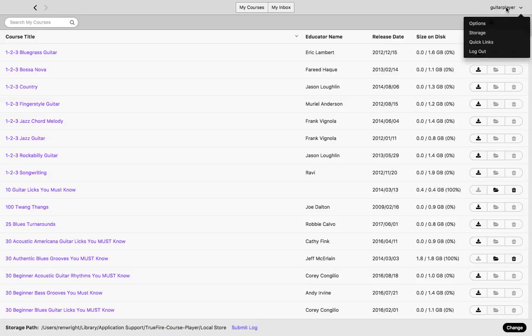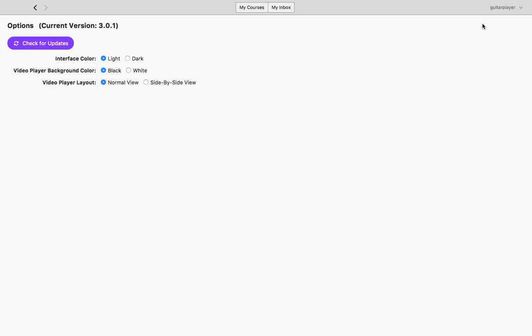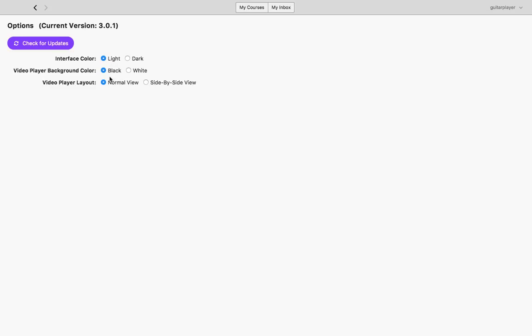By clicking your username at the top right, you can go to Options, which are additional options this player has. You can change the interface color from either a light or dark view, change the color behind the video screen to white or black, or set your default video player layout to be either the normal view with the video on top and assets below, or a side-by-side view.